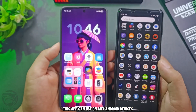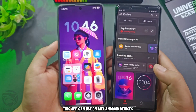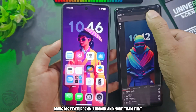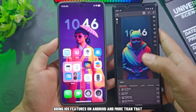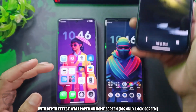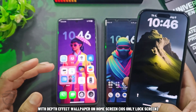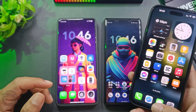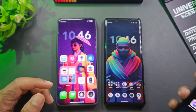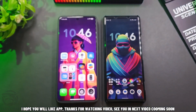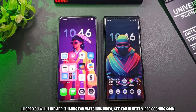This app can be used on any Android devices. It brings iOS features to Android, and more than that — with depth effect wallpaper on home screen, an iOS-only lock screen feature. I hope you will like the app. Thanks for watching. See you in the next video coming soon.